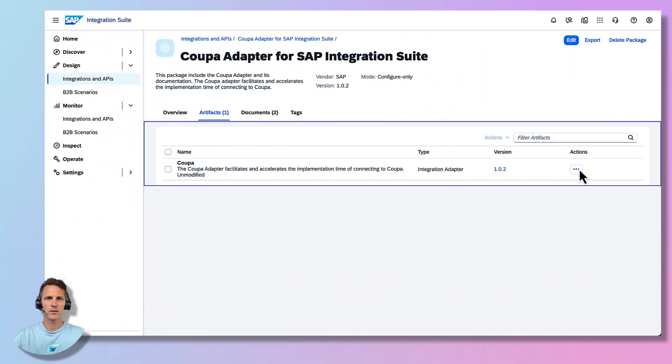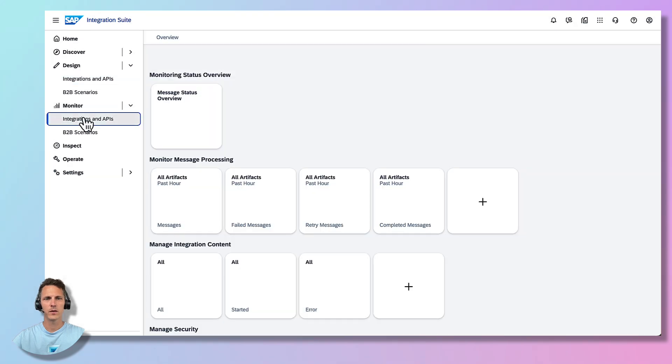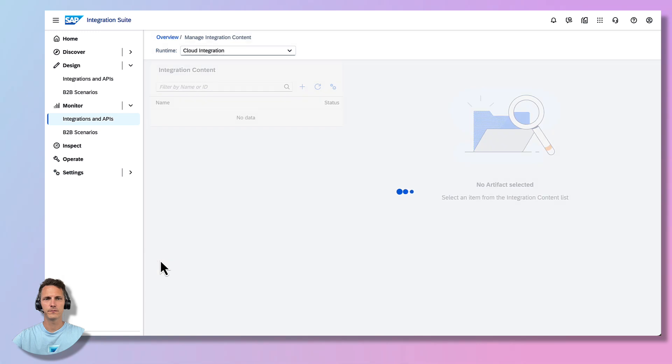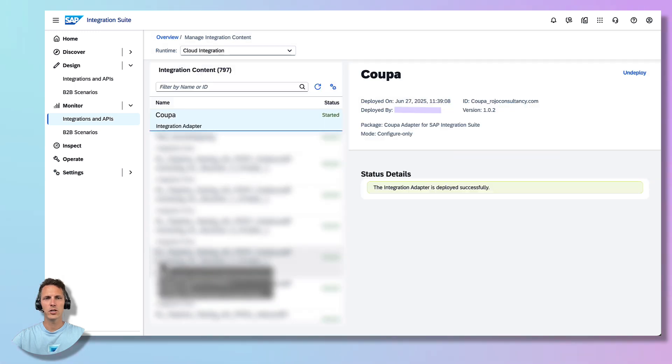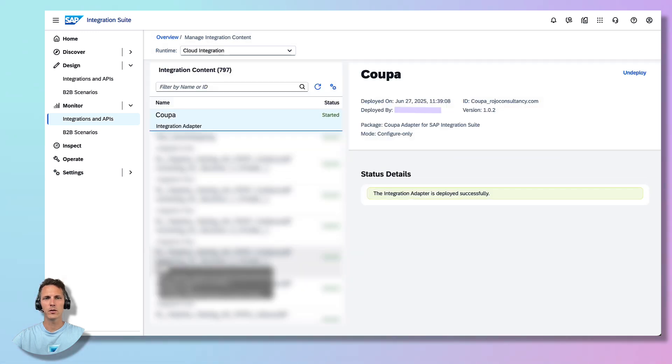Now let's check if the KUPA adapter deployment was successful by navigating to Monitor Integrations and APIs and navigating to the Manage Integration Content tile. Here we can check if the KUPA adapter deployment was started successfully.